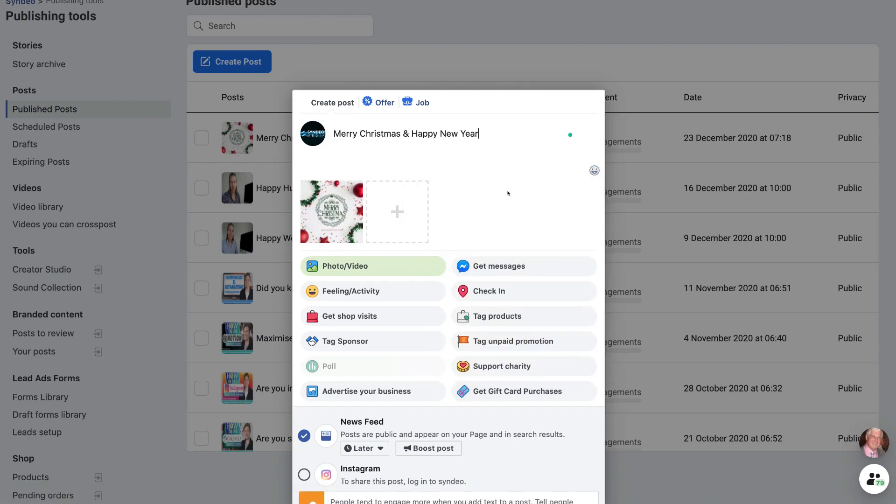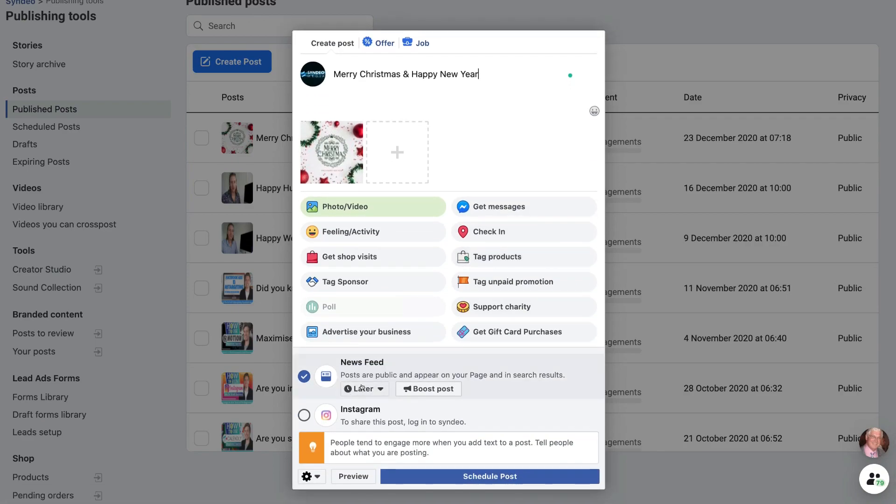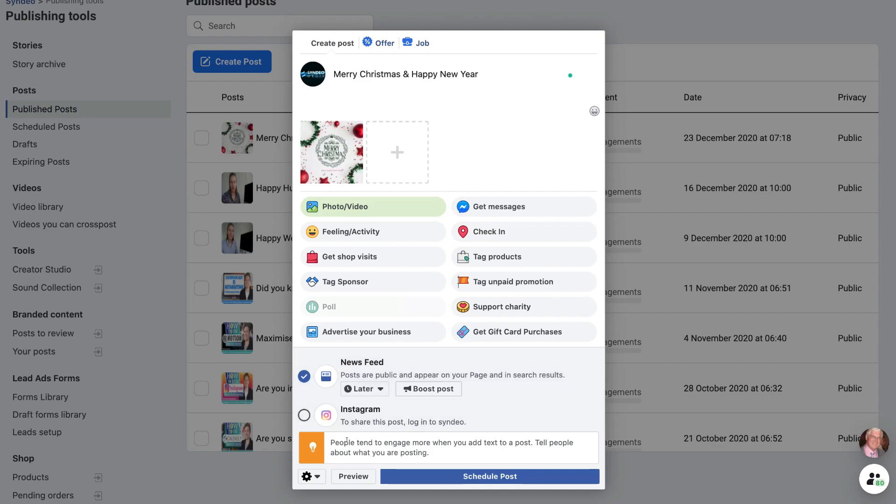And then we can also go ahead and add an emoji if we like. But I'm happy with this post. So I'm going to come down. And where it says later, you can see that that's already been scheduled. And if we hover over later, we can see that this is scheduled for the 24th of December 2020 at 10 a.m. Then when you're happy, you can come down and preview if you like. Or go ahead and click schedule post.